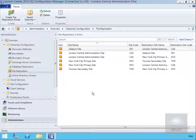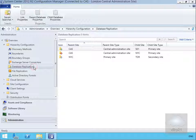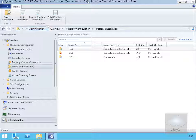The other type of replication we have is database replication. Generally within Configuration Manager, all of our configuration and statistics get captured to a database. If we are using a central admin site, we would like to have visibility of that data from our central admin site.